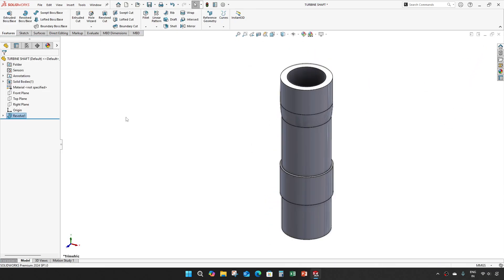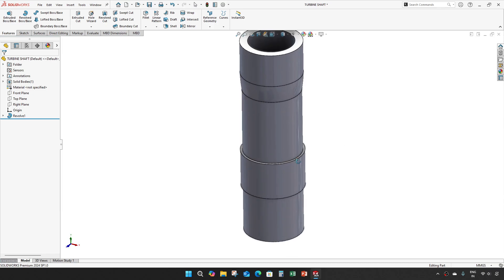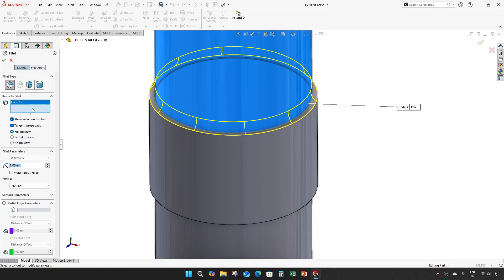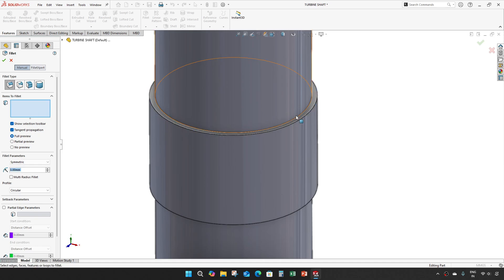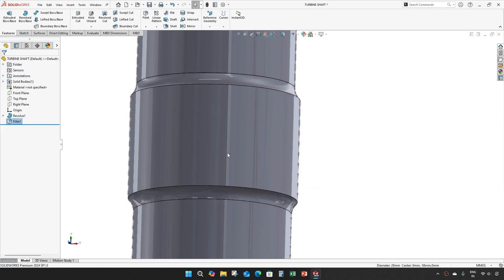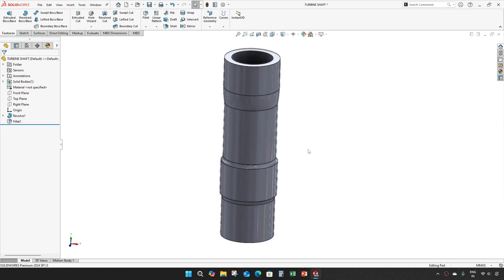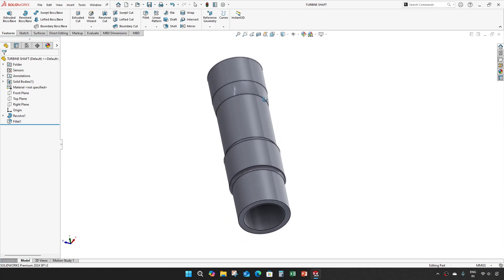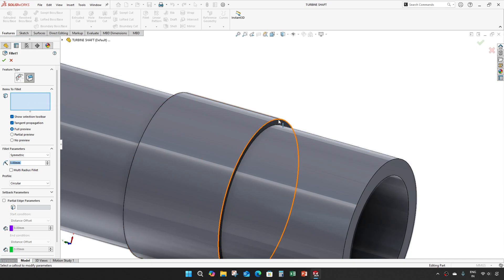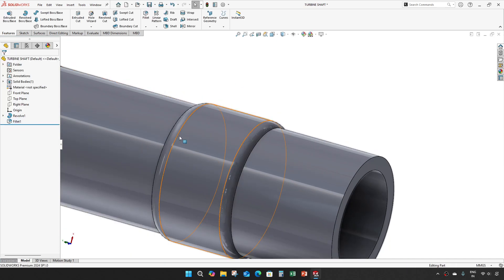I'll exit and give OK. Fillet of 3mm on both of these edges. Save it. Now actually the radius should come on these edges — yes, that's correct.